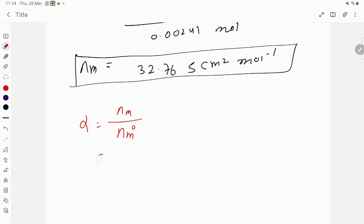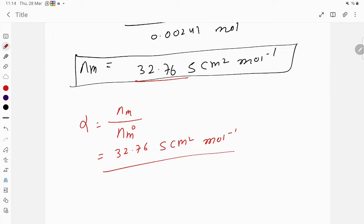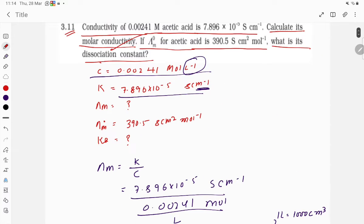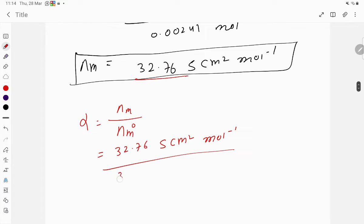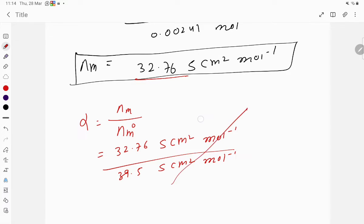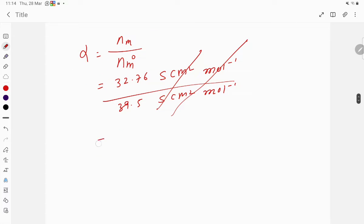Calculating α: λm = 32.76 S·cm²·mol⁻¹ divided by λm° = 390.5 S·cm²·mol⁻¹. The units cancel, giving α = 32.76 / 390.5 = 0.0839. So the degree of dissociation α = 0.0839.